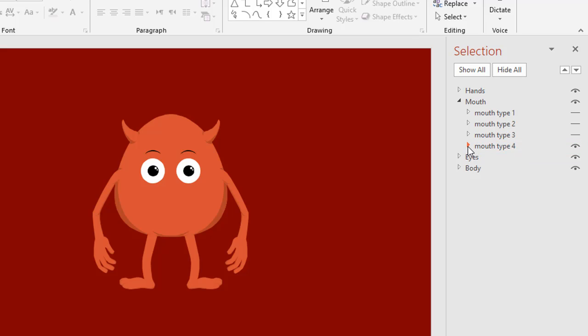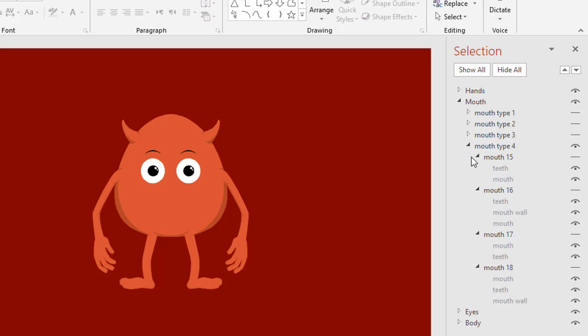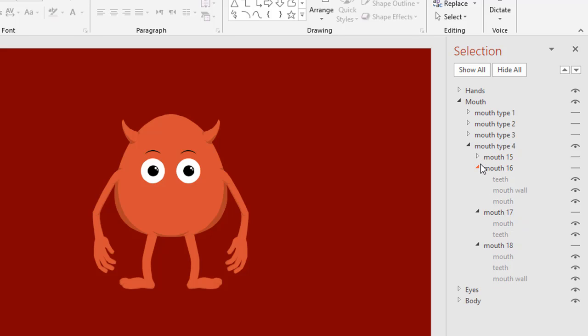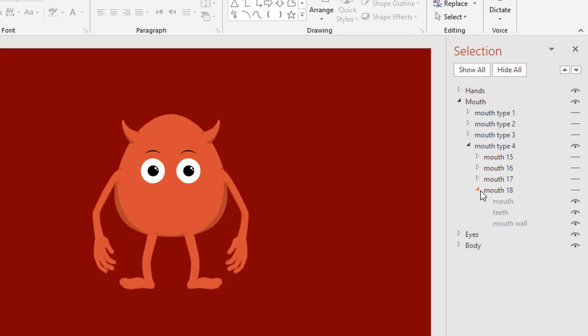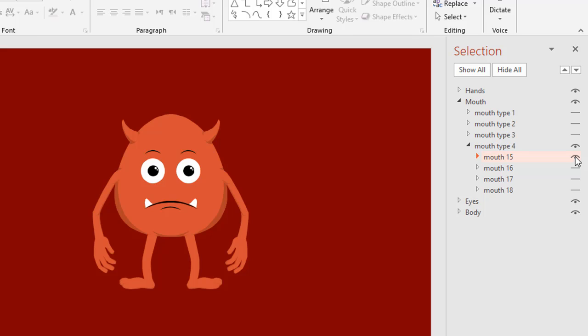Let's see what is inside. There are more mouth types inside here. You can pick one of the types here. Example, I want to choose this one. This is sad expression, like this. Open mouth, smile, and big smile.